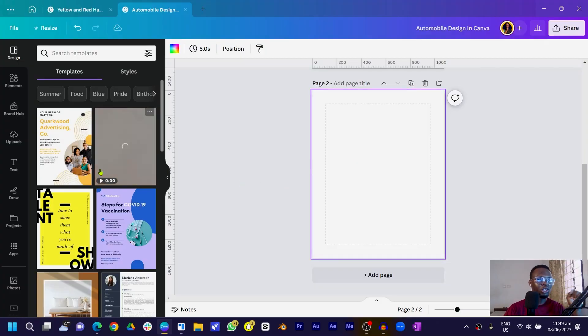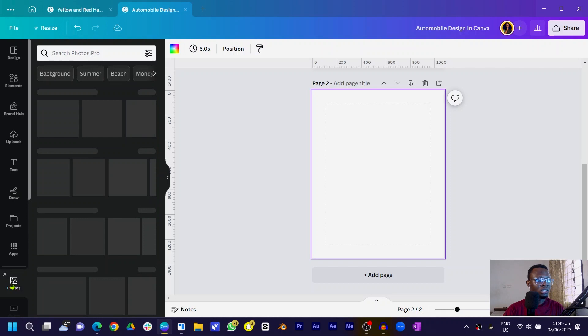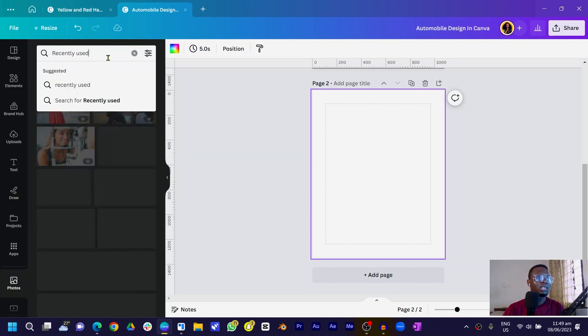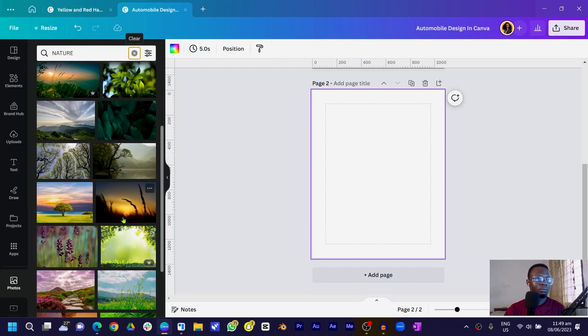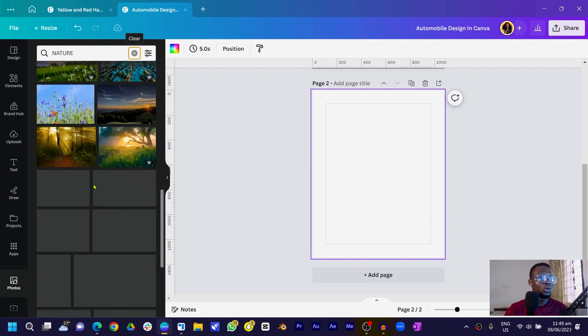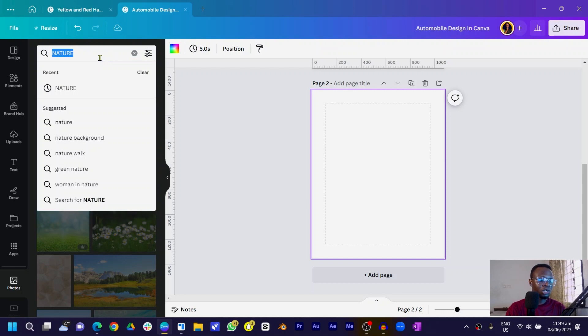First thing first, click on a new page and use the dimension 1080 by 1350. When you have that, make sure you come into photos especially, because today we are going to be working a lot in photos. You can simply search for 'nature' and there are so many results — so many things you would find.